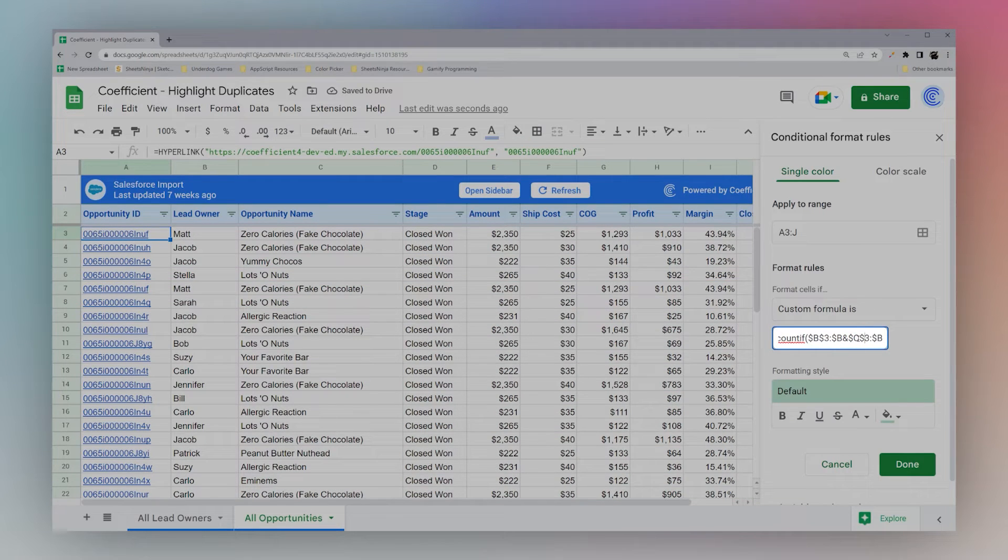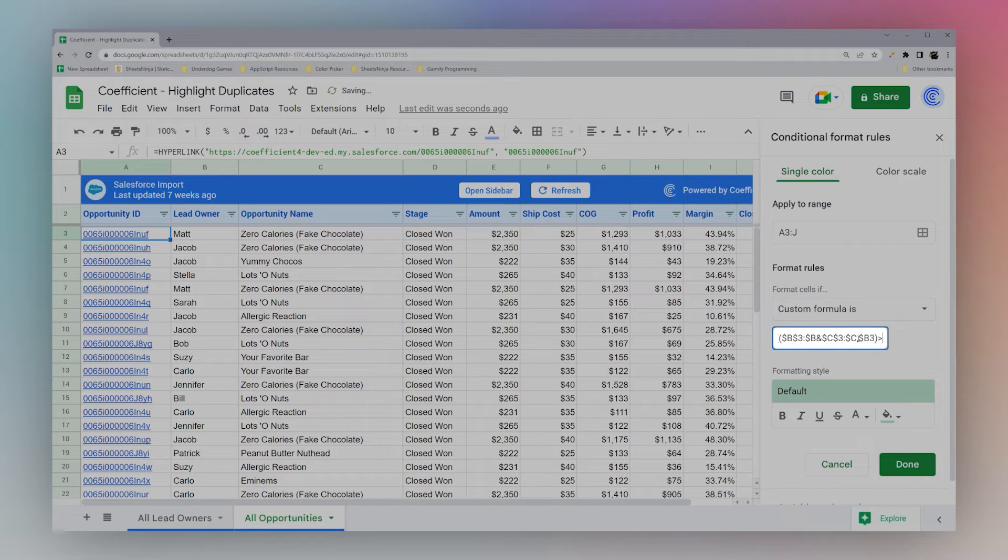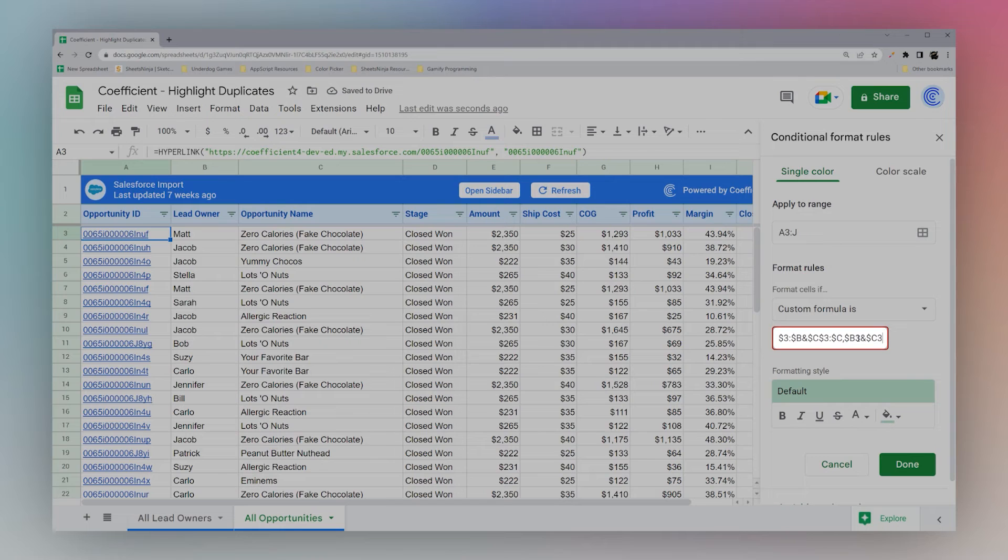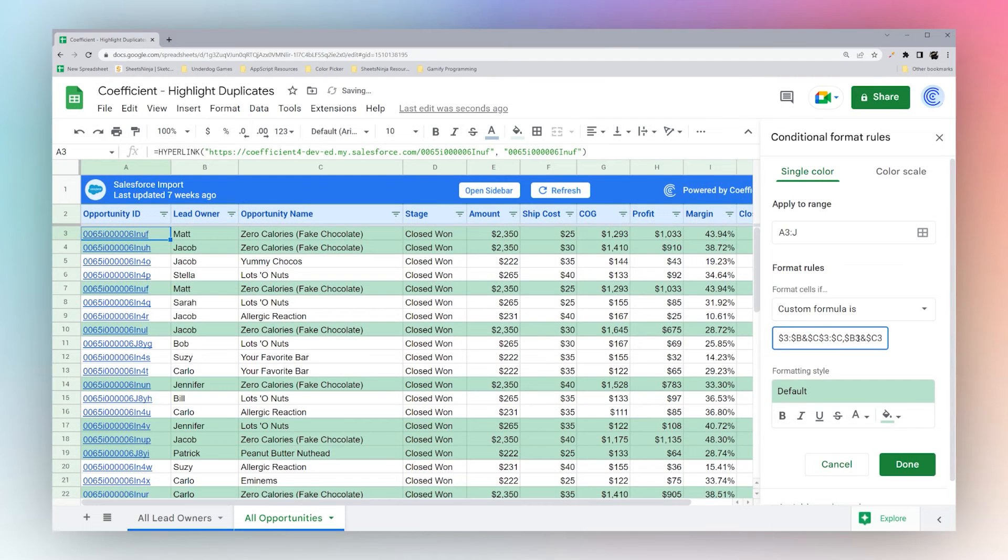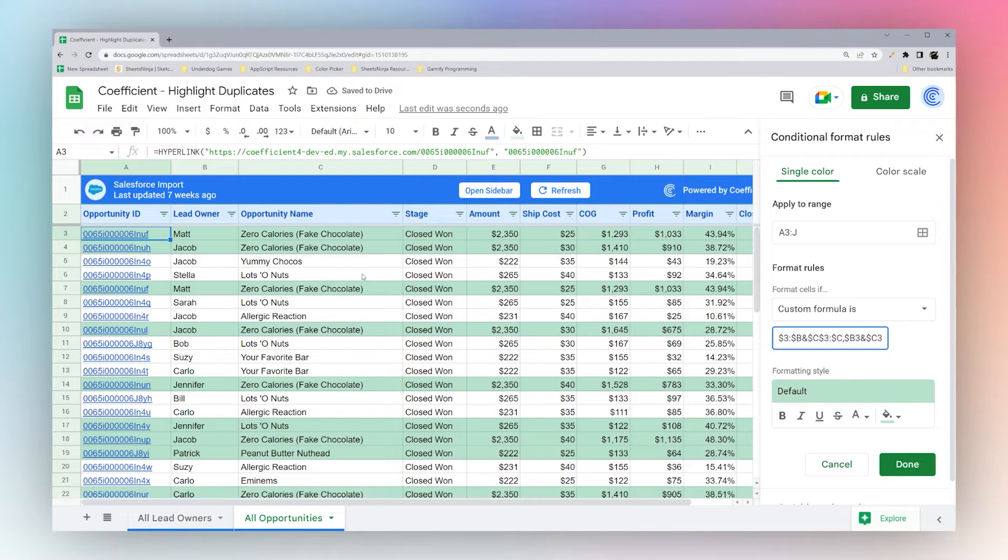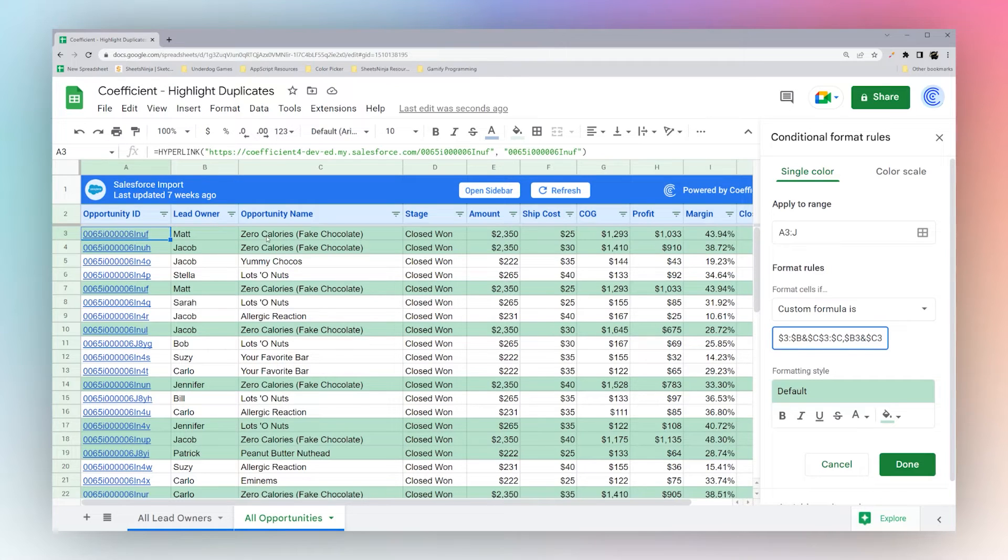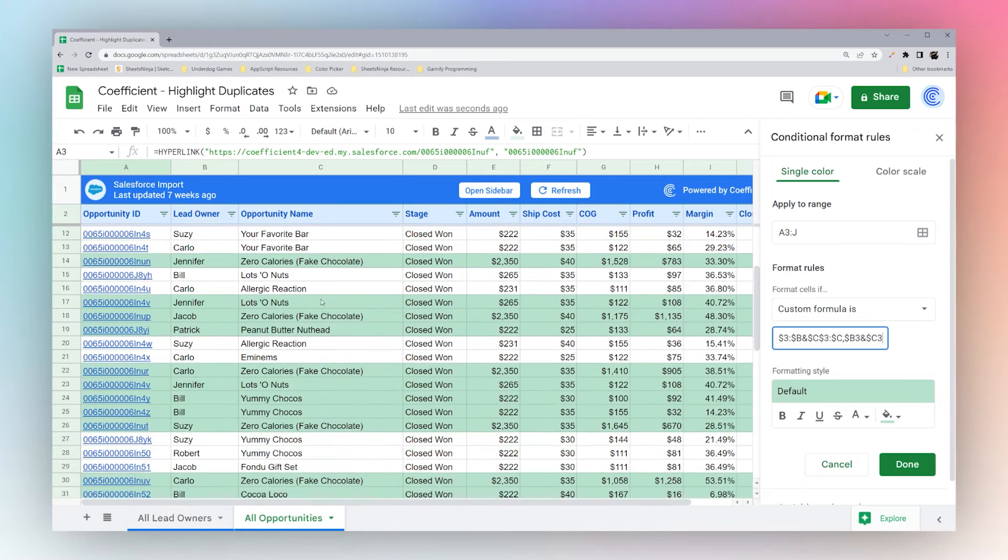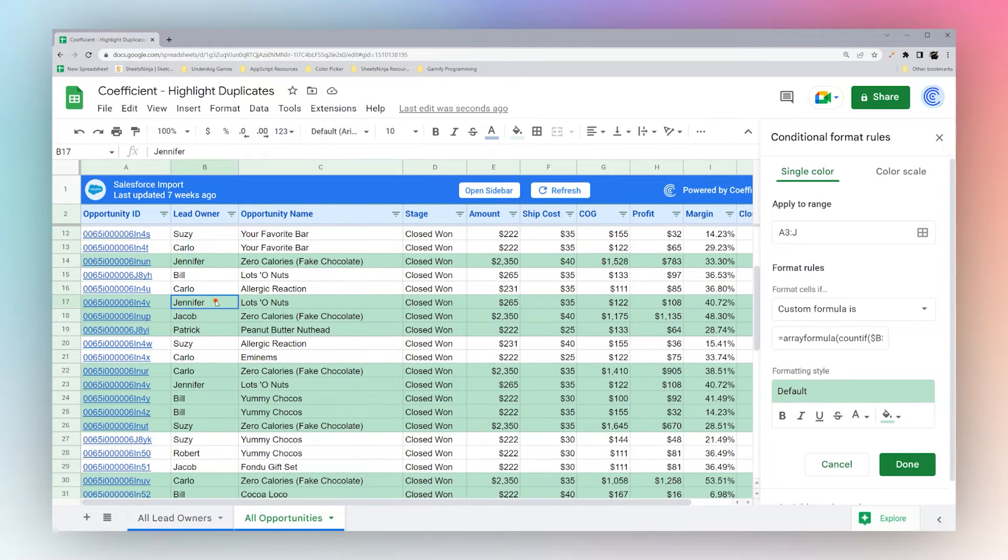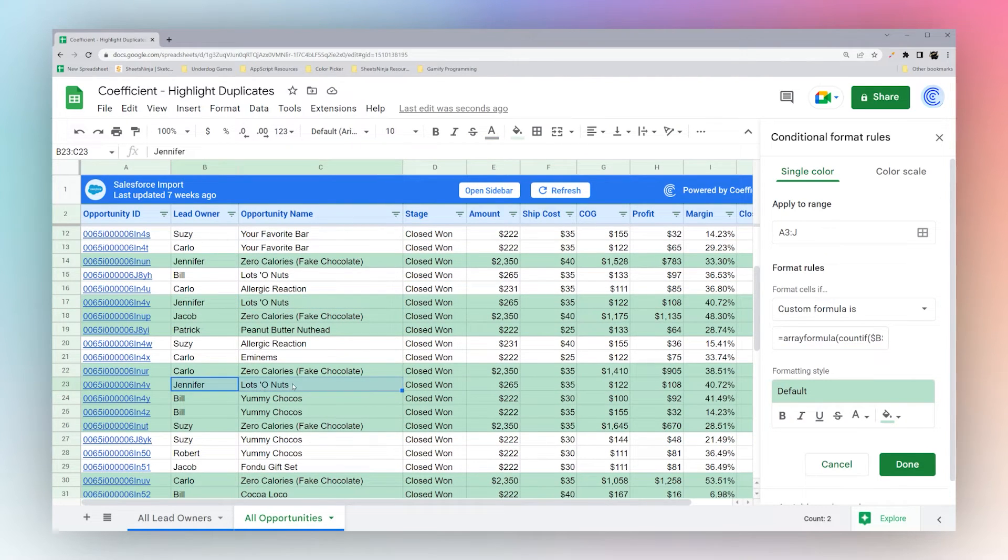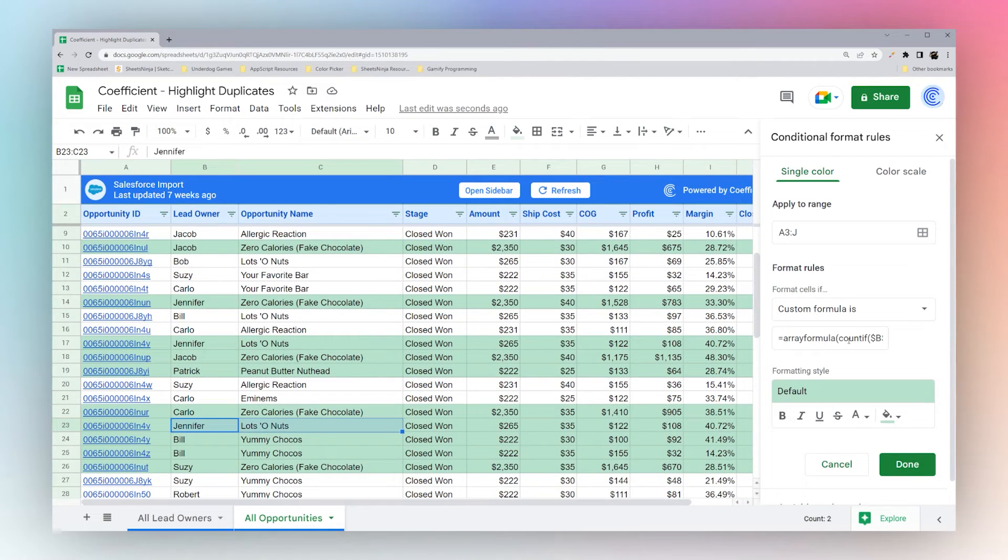So we're going to add that C. And then every time you add that, you make sure you do ampersand and add the same thing in the second part. And so now we're looking at what is duplicated between lead owner and opportunity name. As you see, Matt Zero Calories, Jacob Zero Calories, and so forth, Jennifer Lots of Nuts, Jennifer Lots of Nuts. And so we can add more as needed if we need to iron this down.